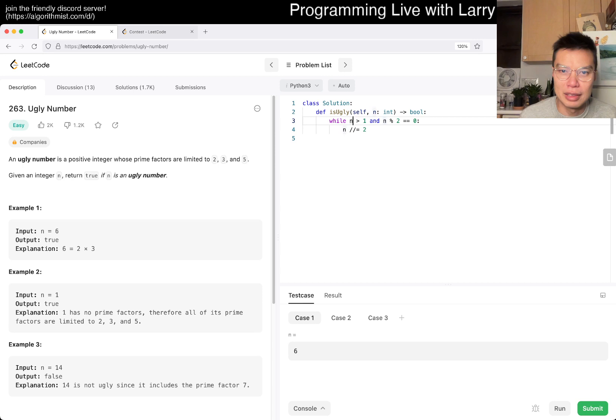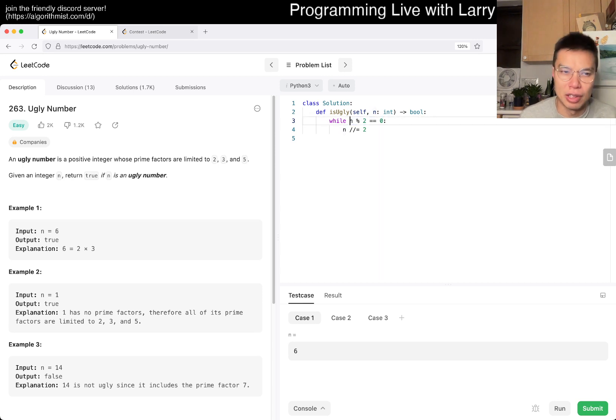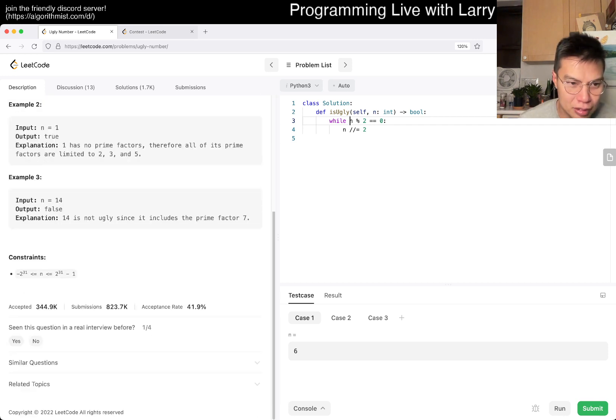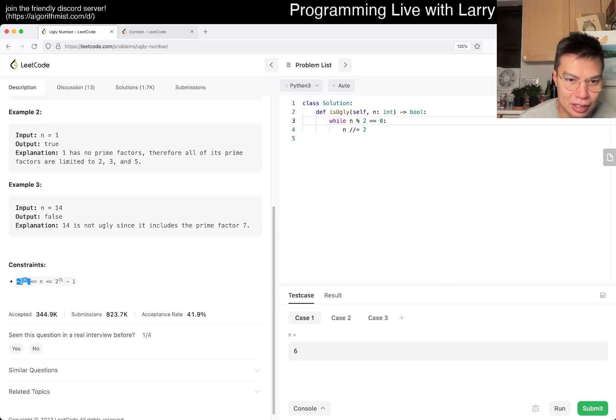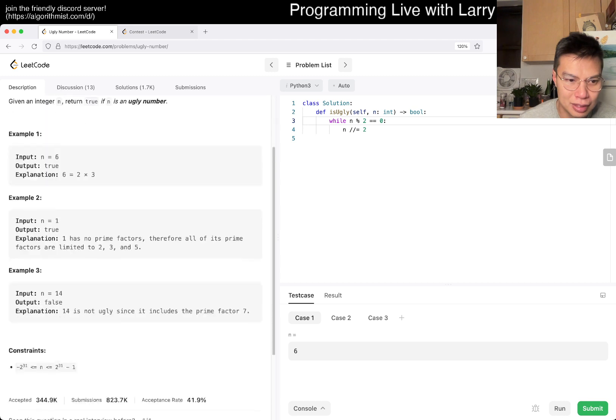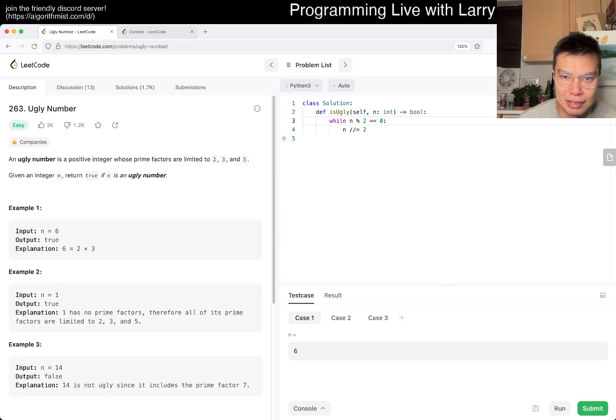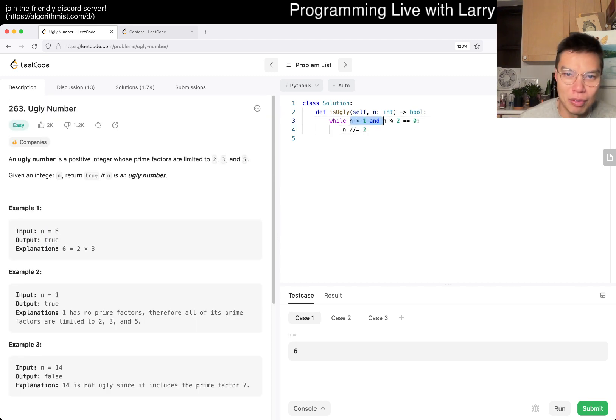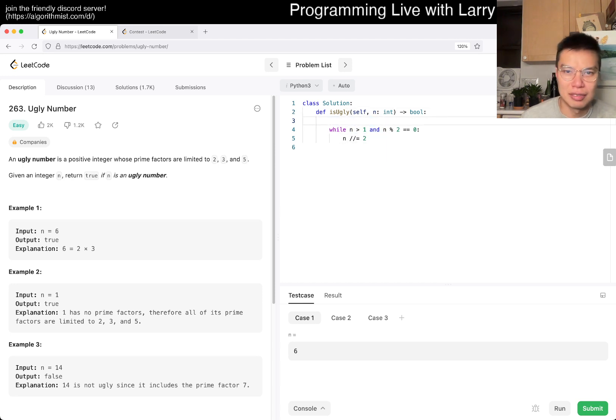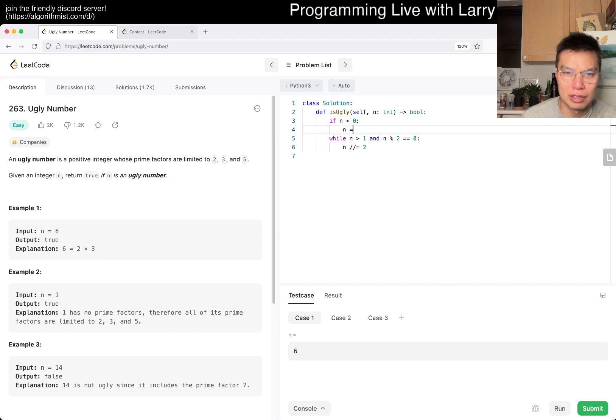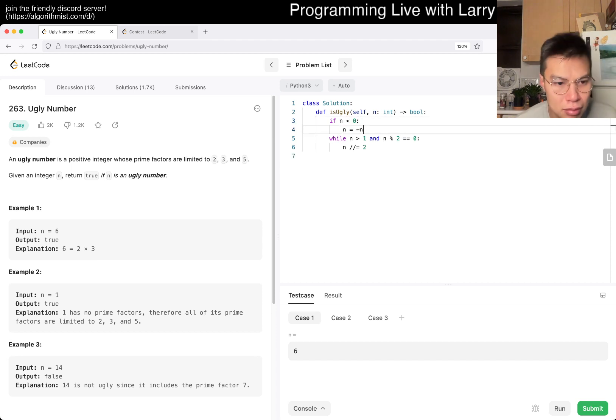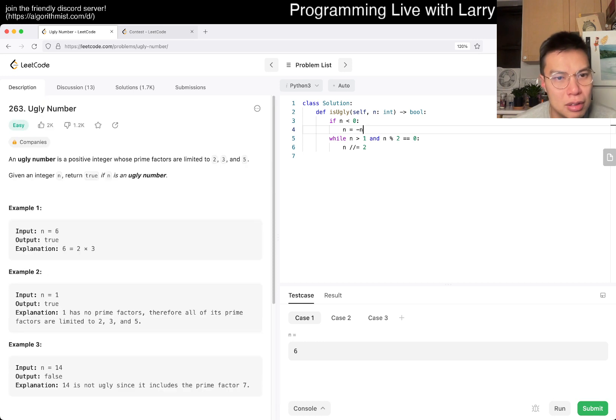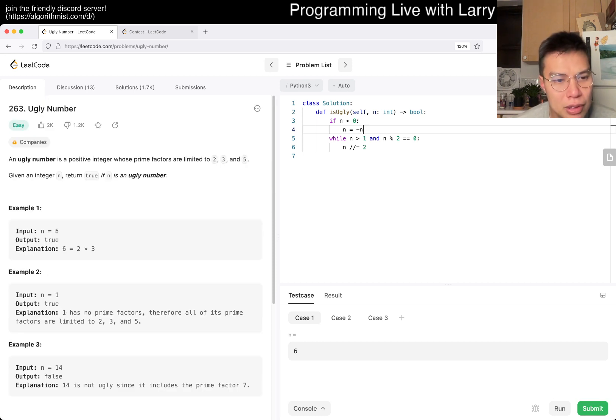I guess we don't need this. Well, it could be zero, right? Can it be zero? Oh, it could be negative actually. Let's look at the constraints because I didn't think about that. N could be less than one. We could still handle it - if n is less than zero, n is equal to negative n. I guess n could be zero. Hmm, never thought about it.